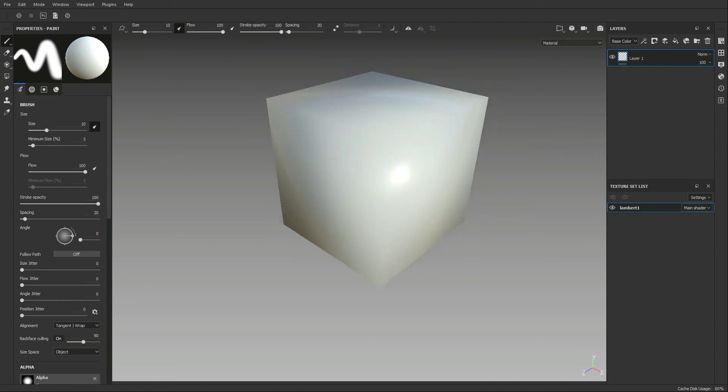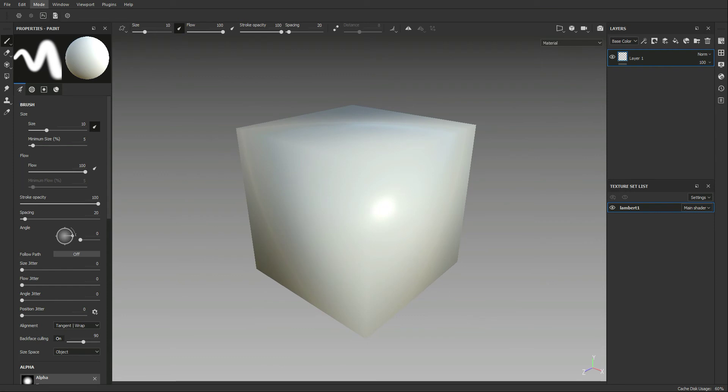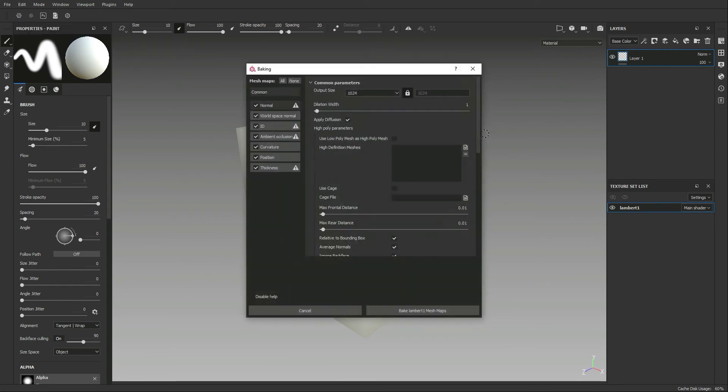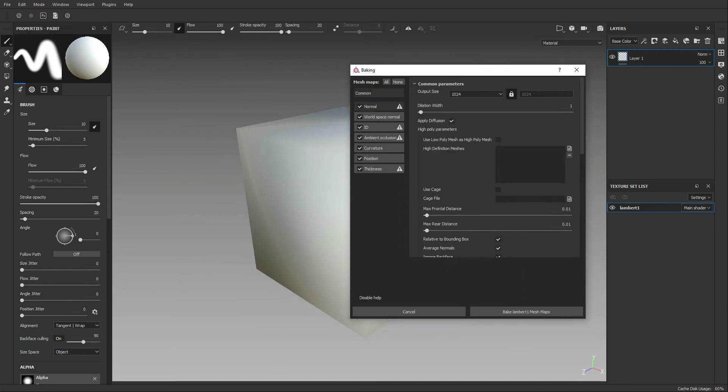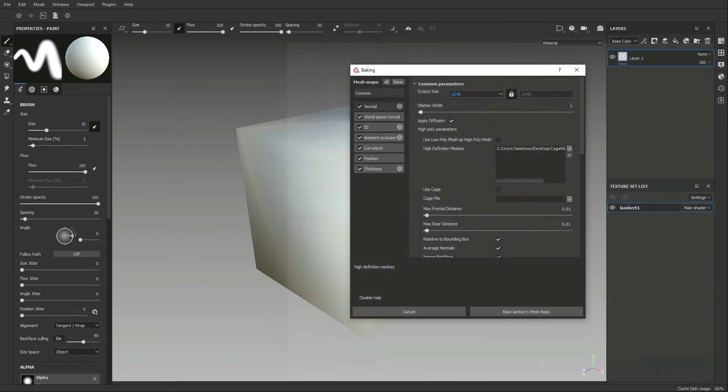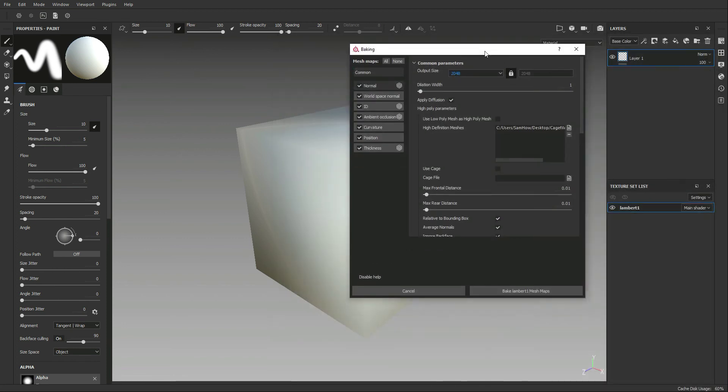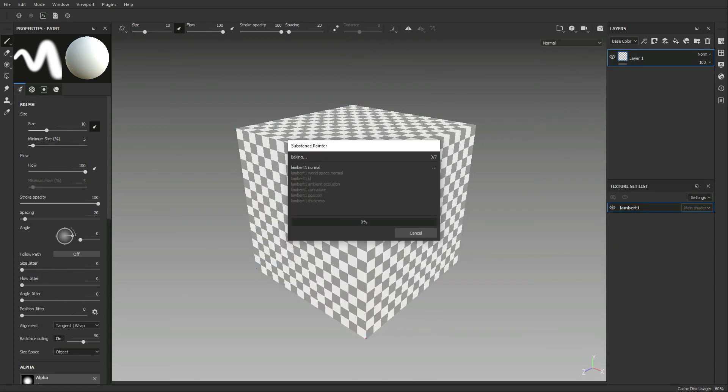We have the smooth normals all set on this and everything, and the first thing we want to do is come up to Edit, we're going to bake MeshMaps, and I'm going to do it at 2048 just so we can see what's really happening here. And we're going to add in our boxed high, and not going to change anything. This is just so you can see what happens when you don't have a cage file.